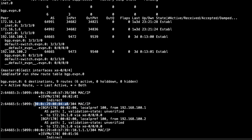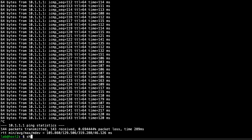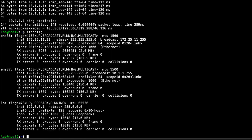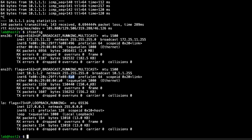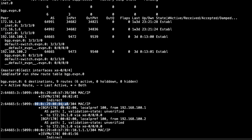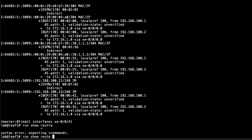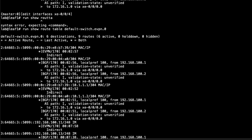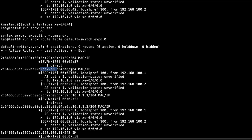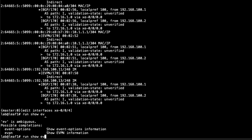Let's jump to host two to confirm — kill the ping and look at the MAC address on the interface. It starts with 4a0. Jumping back to leaf one, yes — 4a0 — that's exactly the route for host two. Looking at the default-switch.evpn.0 table shows the MAC and IP routes, type 2 and type 3, similar to before — that's the route for host two from leaf one.